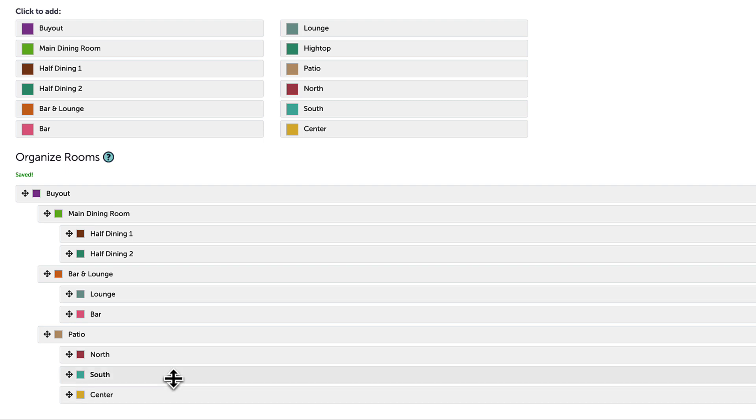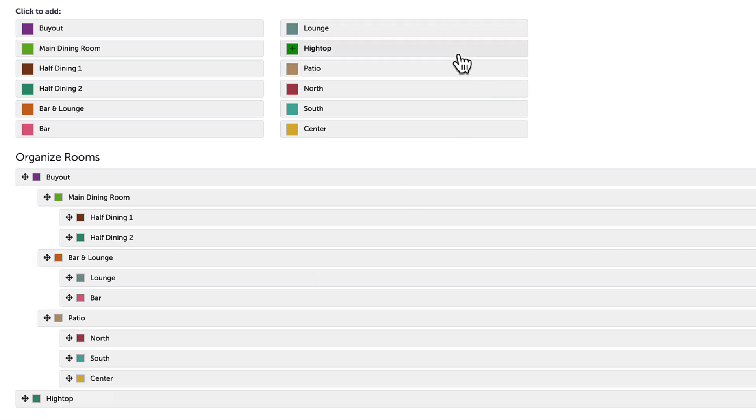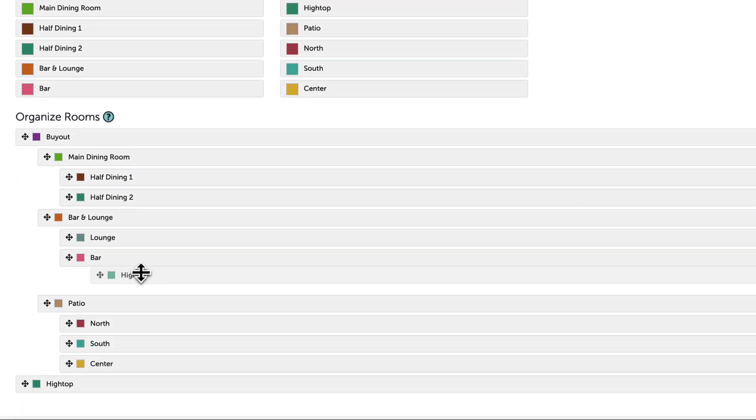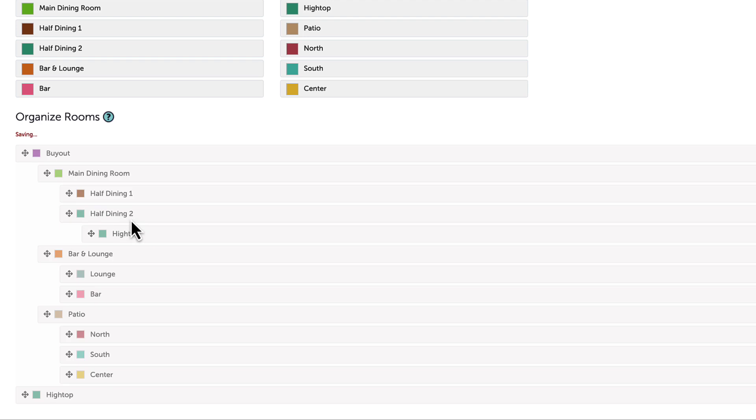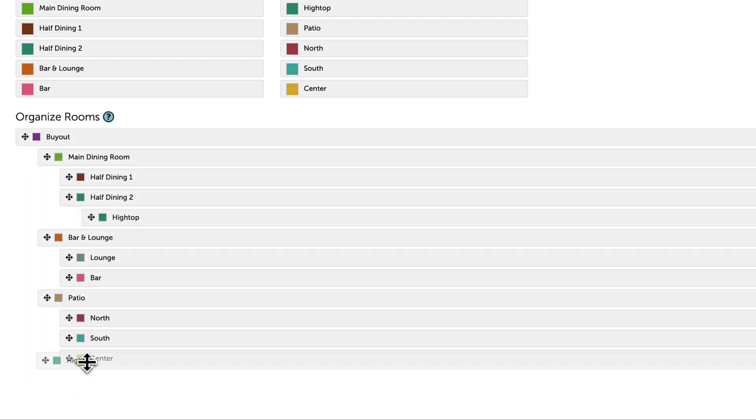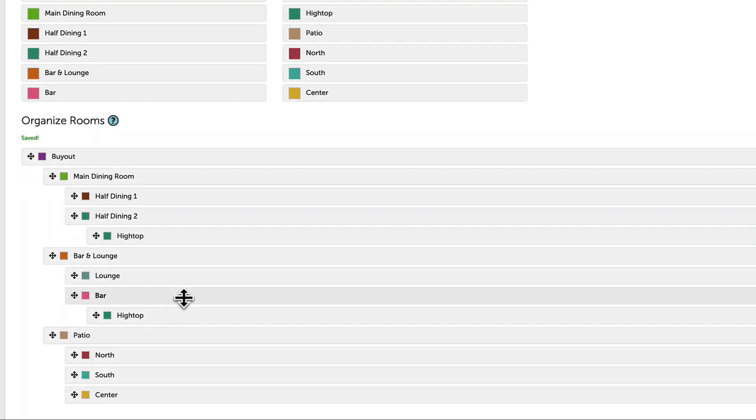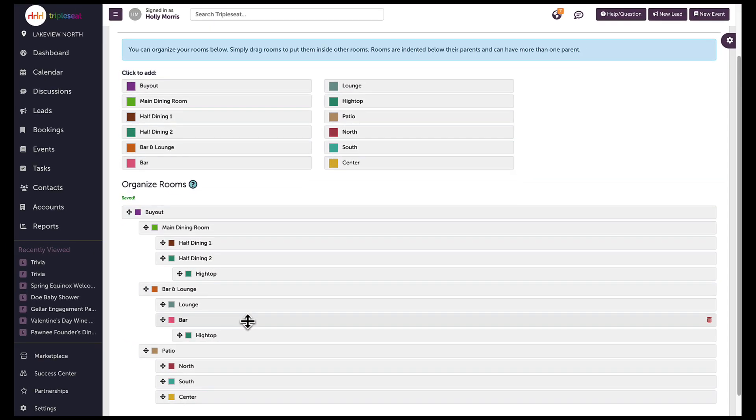I can add the same room multiple times as well to nest it under multiple spaces. If you have a space that you'd like to nest and need to add rooms to do so, please make sure you reach out to support at www.triplec.com so one of our support specialists can help you do that. Thanks for watching!